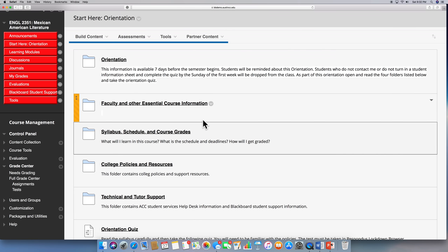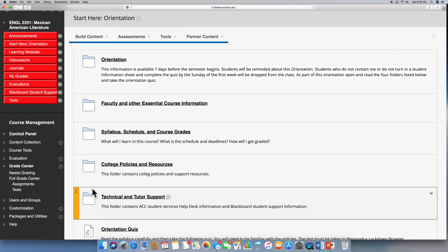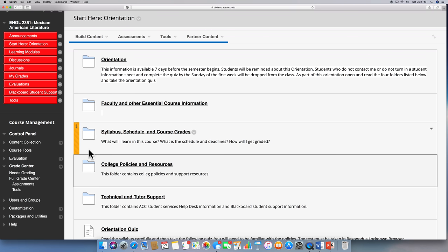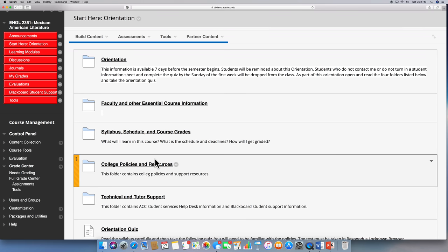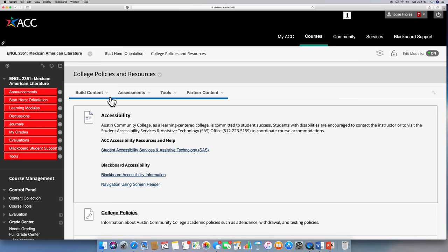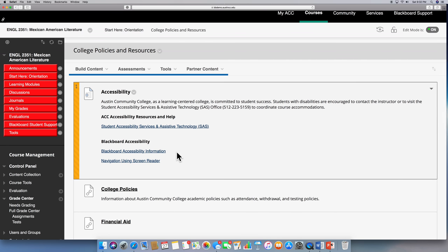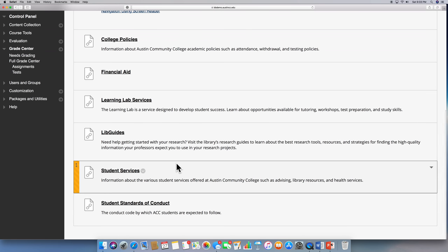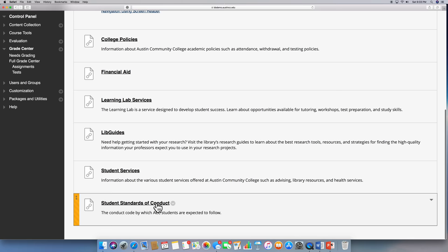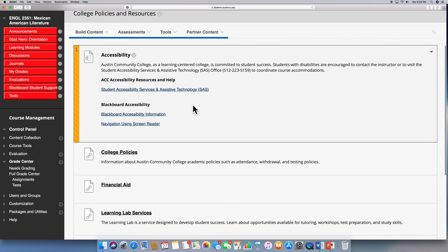Make sure that you click each one of these folders and under each folder you're going to find a lot of important information. For example, here are college policies and resources. Austin College is committed to student success. Students with disabilities, for example, can call these numbers. There's information about financial aid and student services. Standards of conduct are here. So you don't really have to go and read the handbook. These links will do a more effective and efficient job for you.